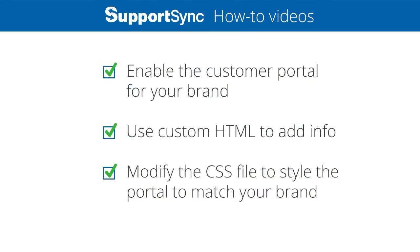In this video, we'll enable the Customer Portal under Settings. Next, we'll add company-specific information to the portal using custom HTML. Finally, we'll cover some of what's possible using custom CSS to enhance the visual style of the portal.